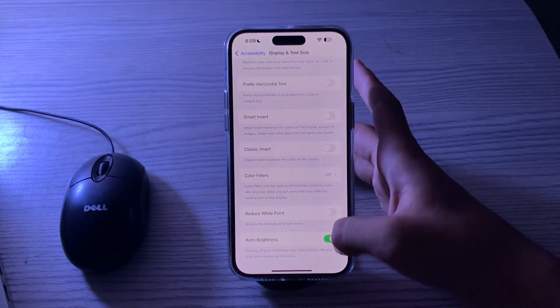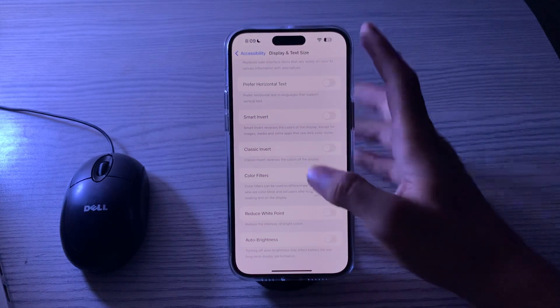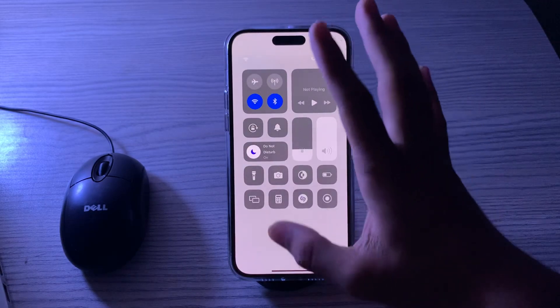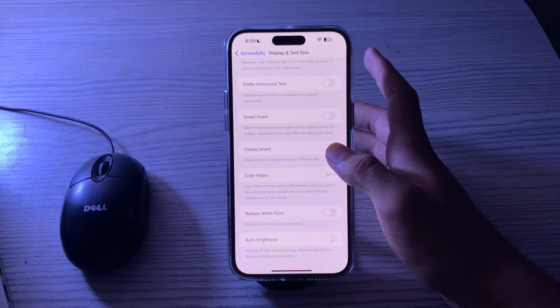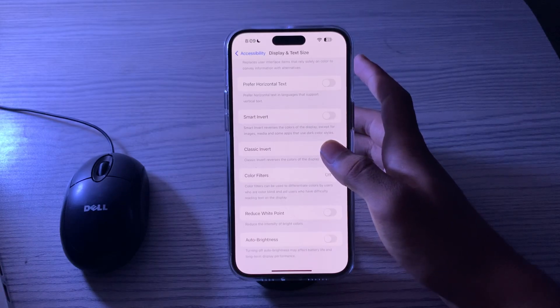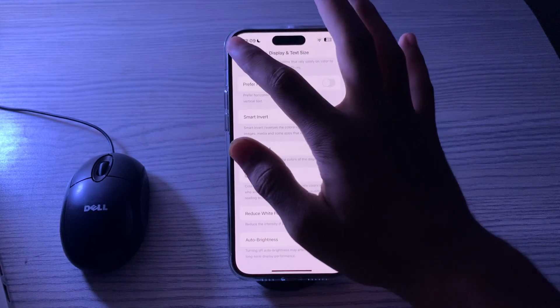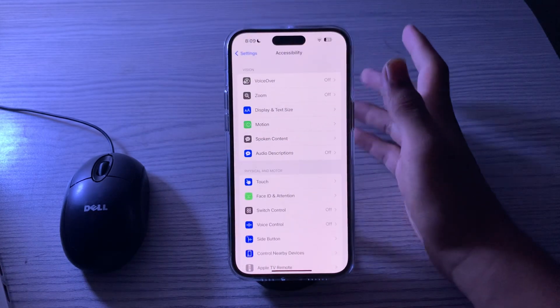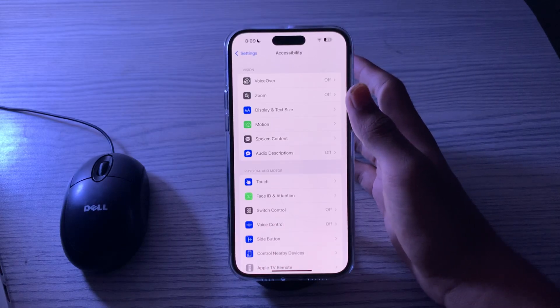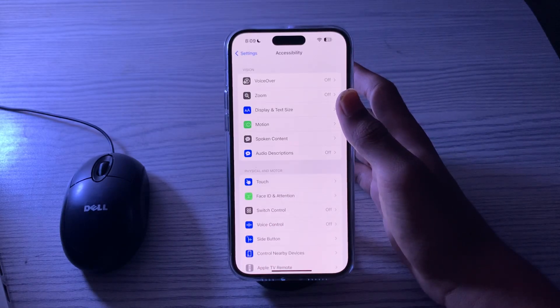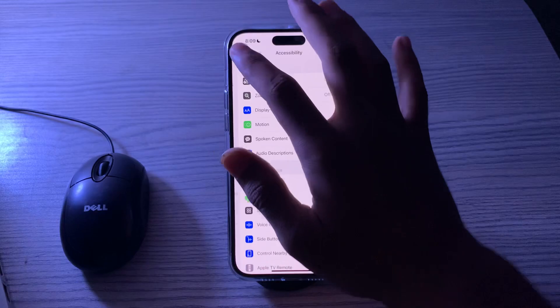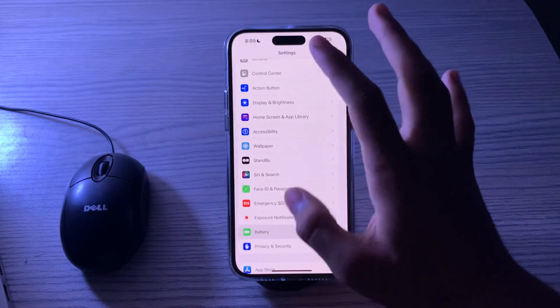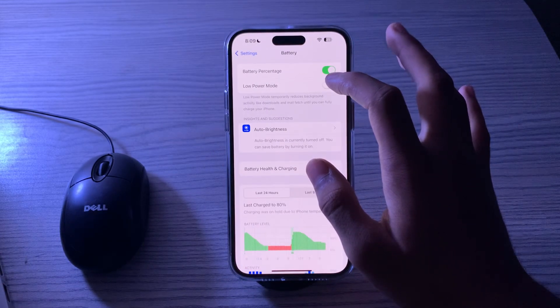After this, if you're still facing the issue, then what you have to do is enable Low Power Mode on your iPhone. Low Power Mode can help conserve battery and reduce the strain on your iPhone's CPU. You can enable it by going to Settings, tap on Battery, you can see the option Low Power Mode, enable it.